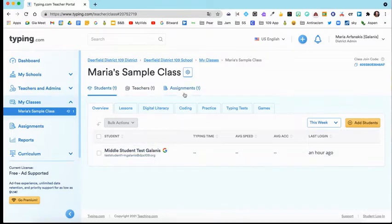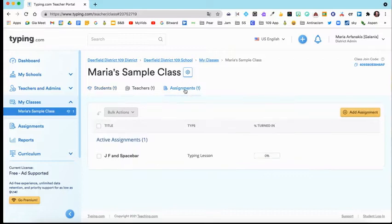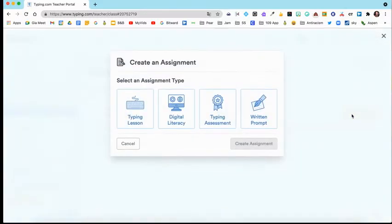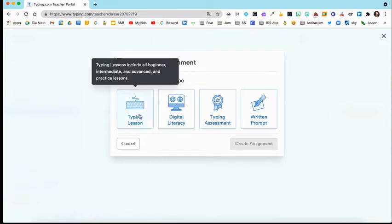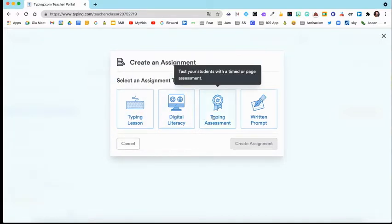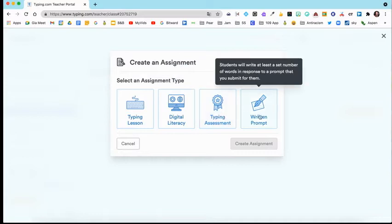If you click up here where it says Assignments, you'll see that you have another button on the right-hand side that says Add Assignment, this yellow button. Click that and then you can add some different types of assignments. You can do a typing lesson, digital literacy, a typing assessment, or a written prompt.